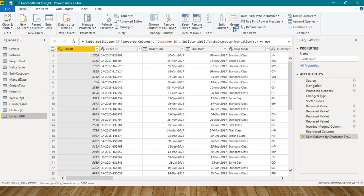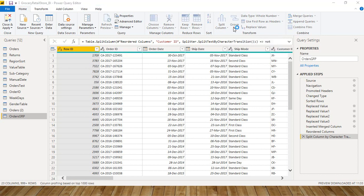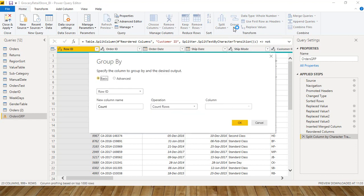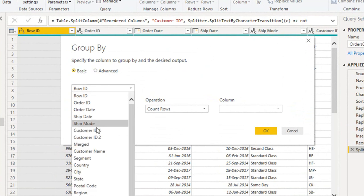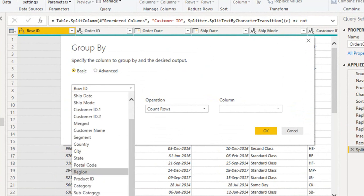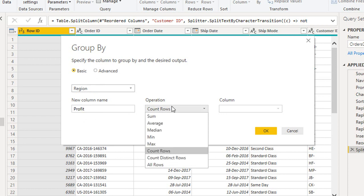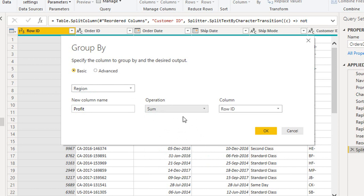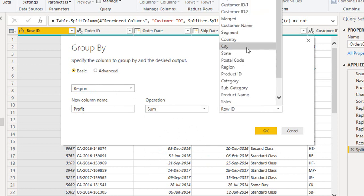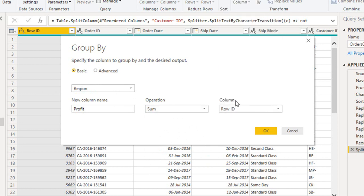Now in the Home tab, if you go to Transform, you have an option Group By. Click on that. So these two options are available here: Basic and Advanced. I will go one by one. Basic—I want to group it by region, and the column name is profit, P-R-O-F-I-T. Operation can process count, some, average, median, min, max, count distinct, all rows. Select sum of profit. Click OK.